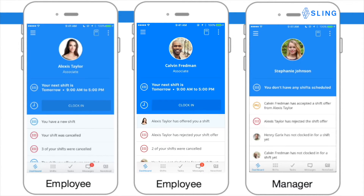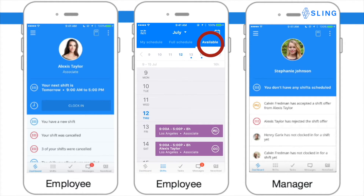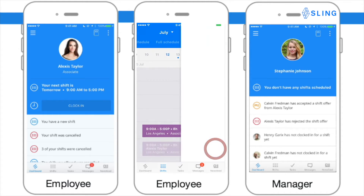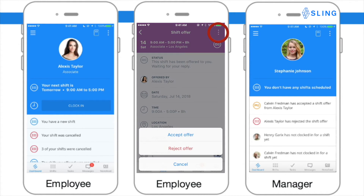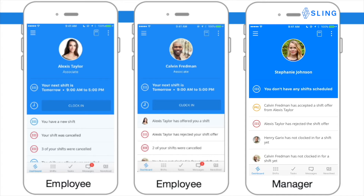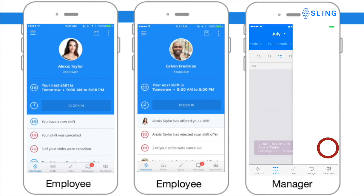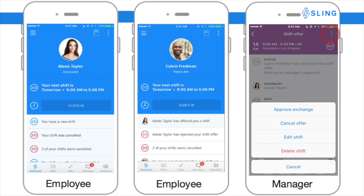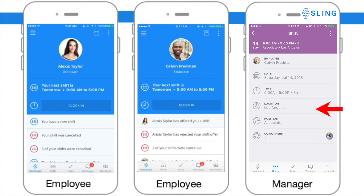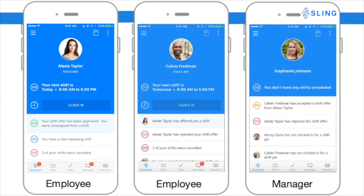To accept a shift offer, make sure you're in the Available tab. Select the shift you would like to take, then press the three dots at the top right corner of your screen, then press Accept Offer. In order for this exchange to be valid, the manager must approve it. Once Sling receives the manager's response, we will notify both you and your co-worker.